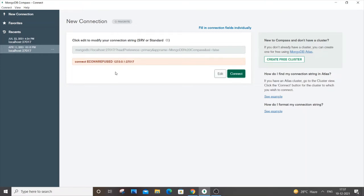Hello everyone. In this video I will be showing you how to solve the error connect ECONNREFUSED 127.0.0.1. This error is currently occurring for me in my MongoDB Compass.